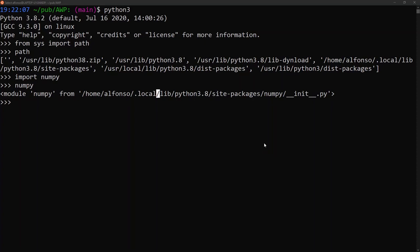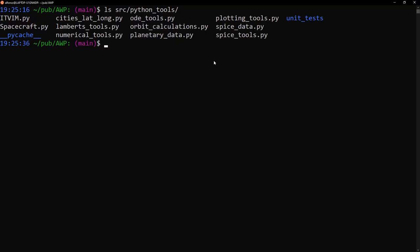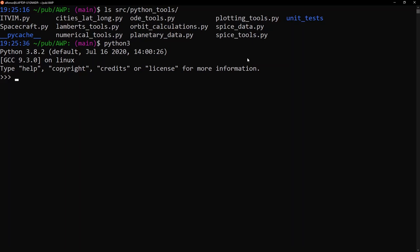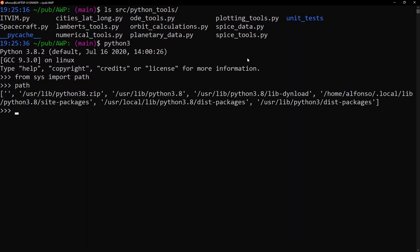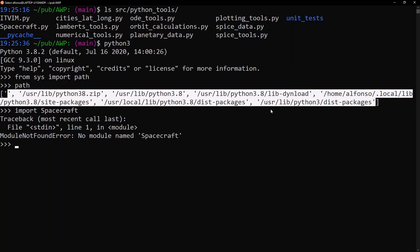But say you want to import a module that is not in one of those standard paths — for example, from your own custom library or a GitHub repository you cloned, like the astrodynamics with Python repository. In that case you can add to the Python path inside Python scripts themselves or in your environment. In the AWP repository we have a directory with all the Python tools we'd want to import, located at src/python_tools. If we try to import the spacecraft module right now, we get a 'no module named spacecraft' error, since Python looked in all the paths in Python path and did not find anything named spacecraft.